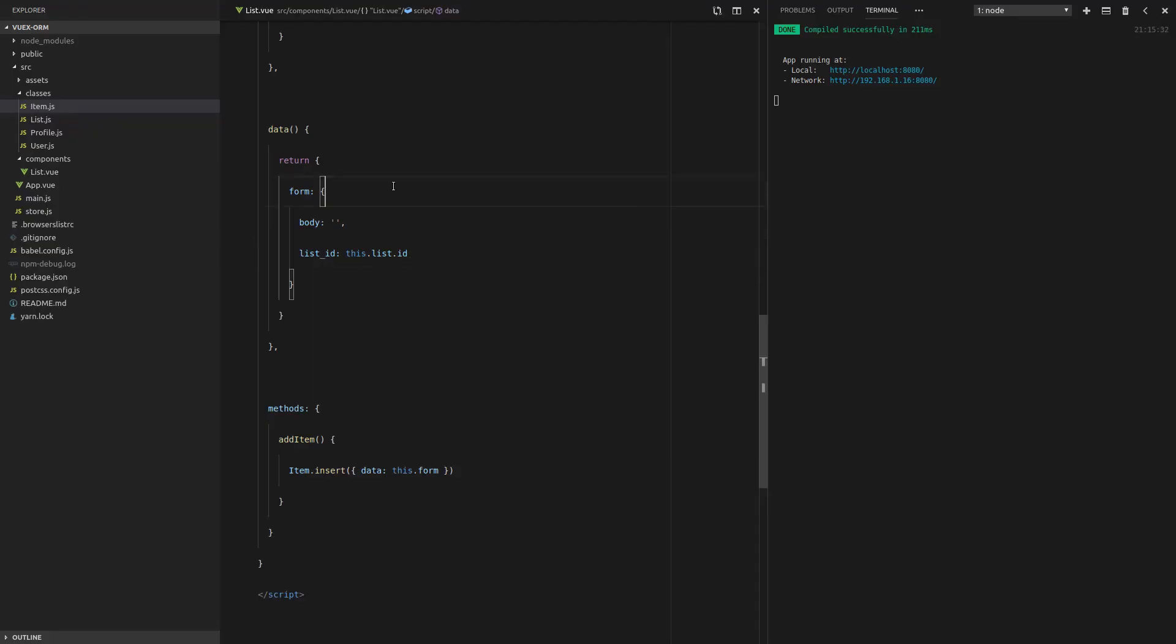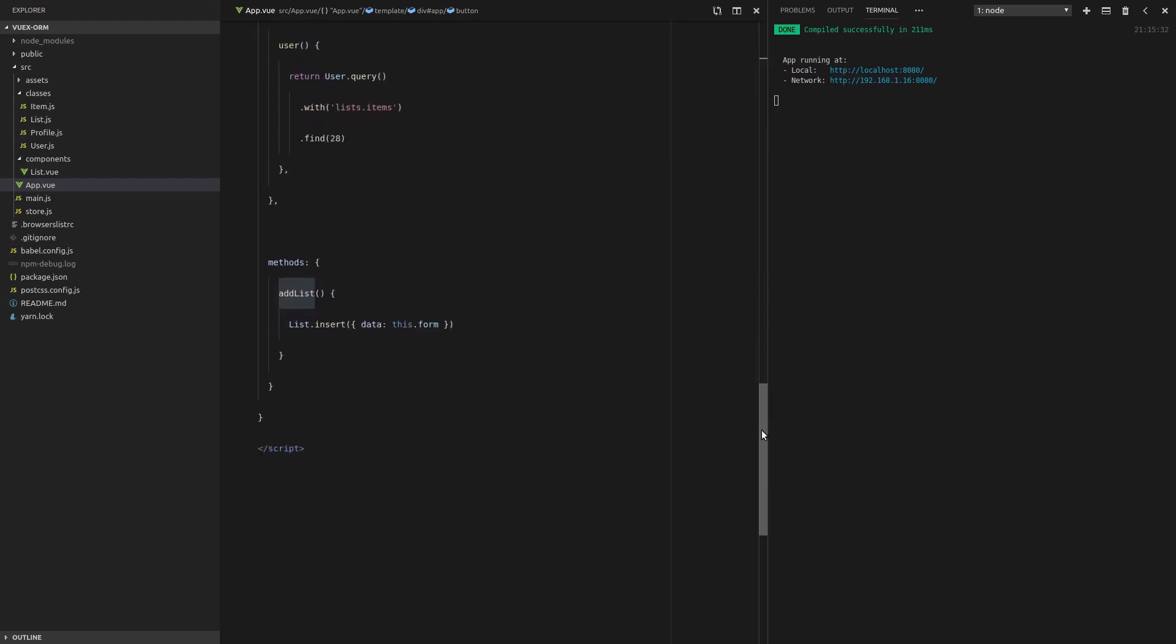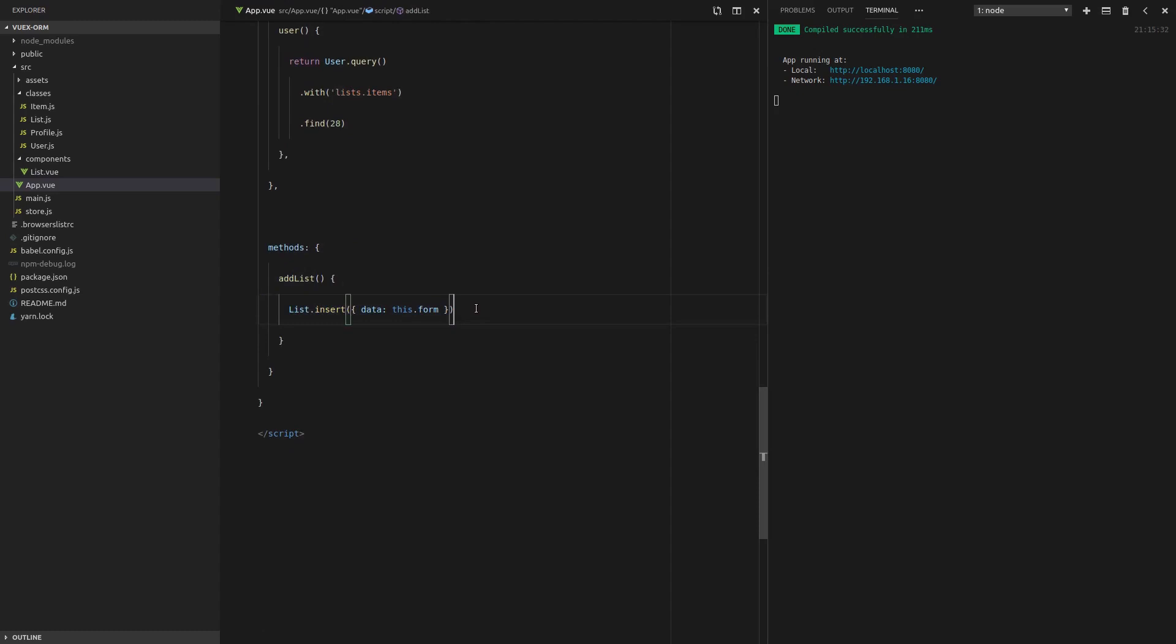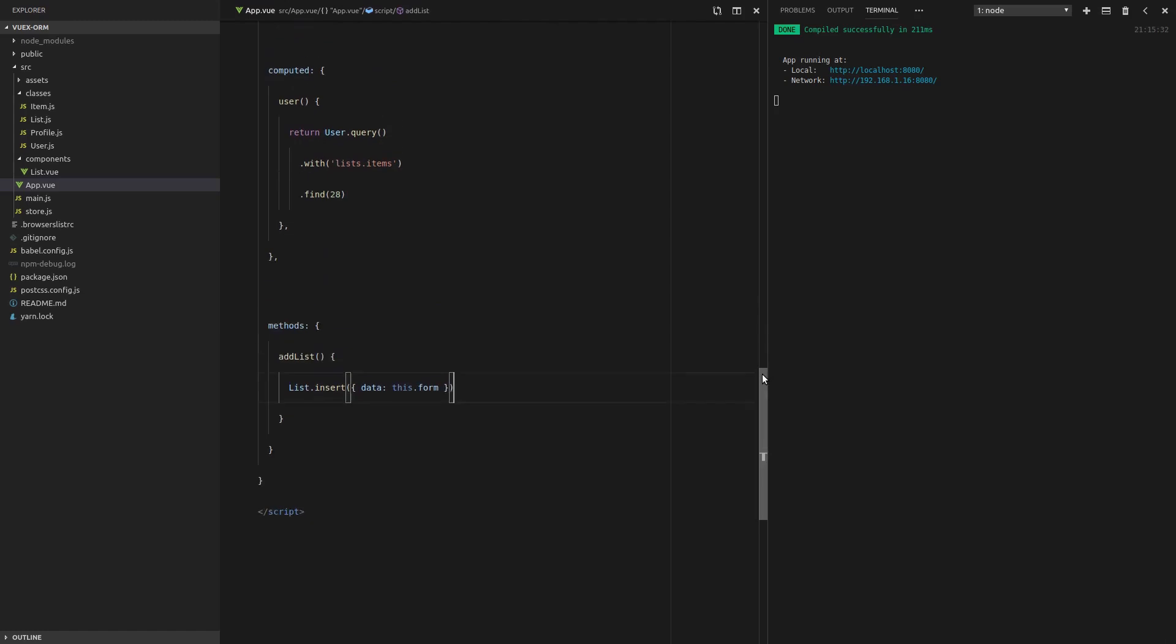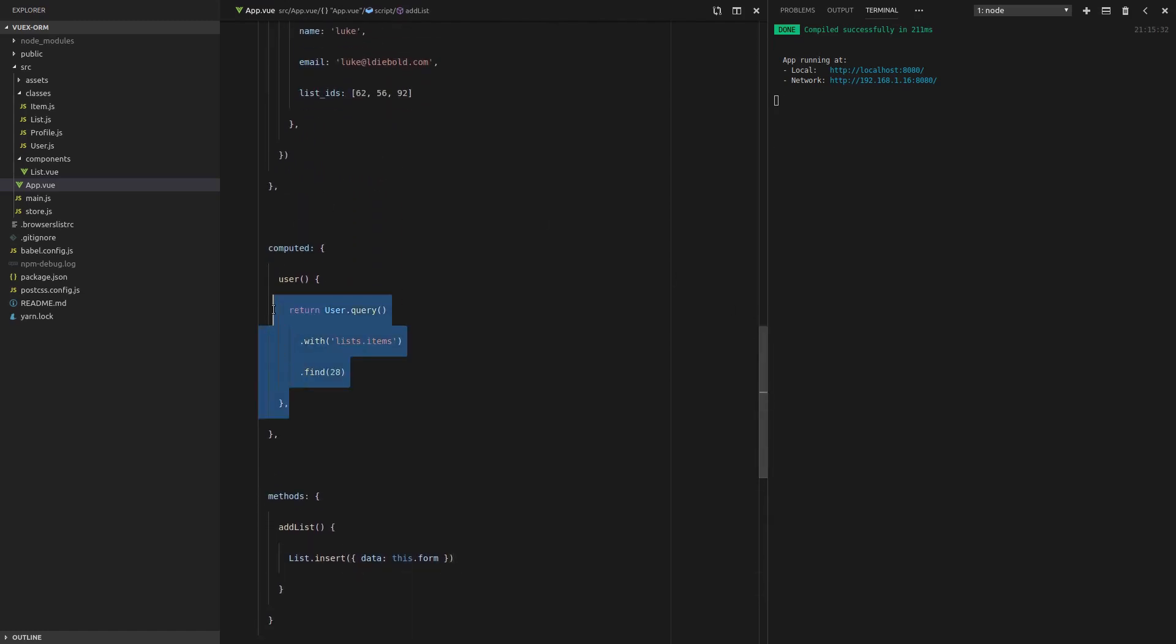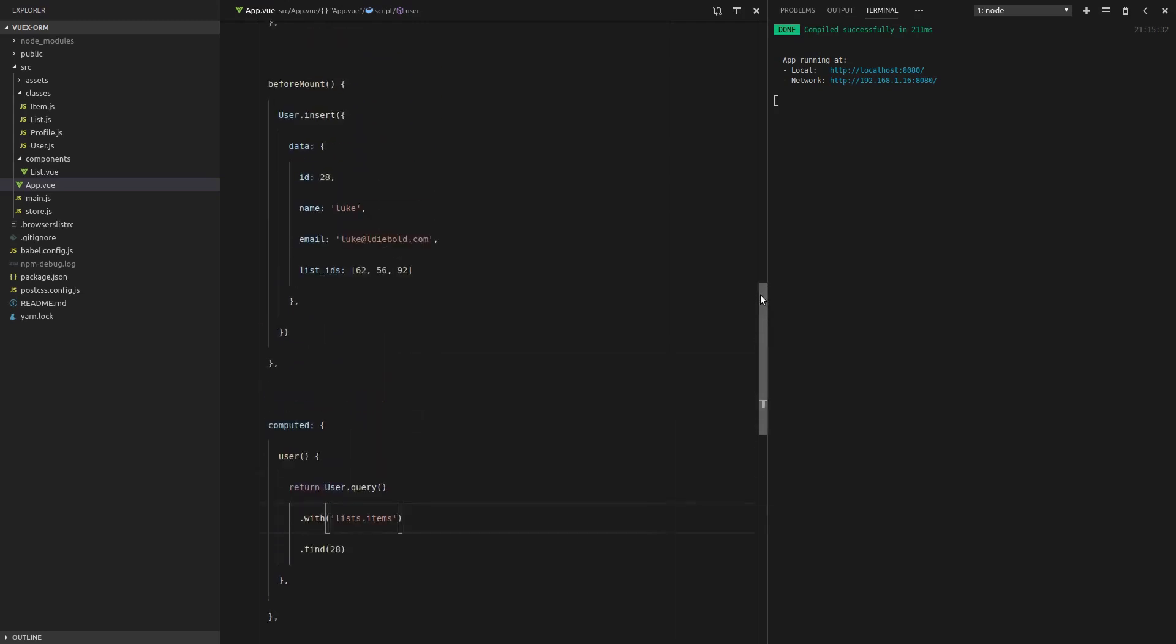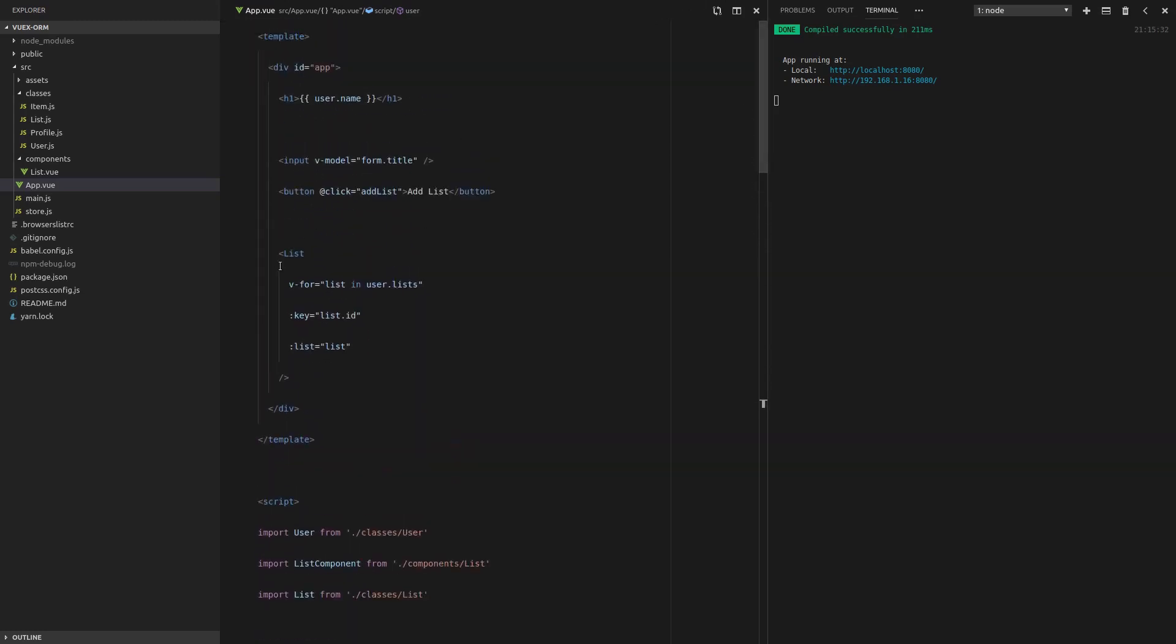Here we have an input that is modeling a form with a title. And remember inside that form, we also have the user ID. And when we click on add list, if we come down here, there's the method. And we've got that beautiful API that VOOX ORM gives us where we're just inserting the data inside the form. So that will add a list. And because here where we're grabbing the users, we're grabbing it with the lists and the items. Then if we scroll up here, we're displaying all the lists by going through the users lists. And now if we go into that component, we're passing through the list there. Let's jump into the component.